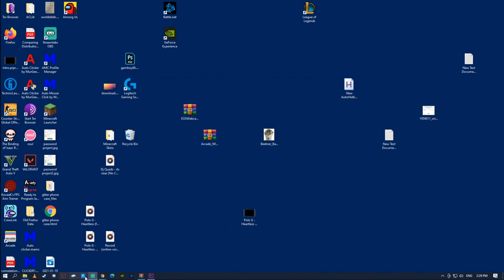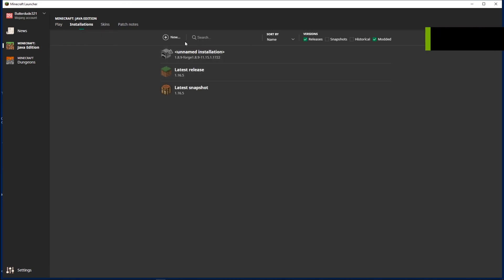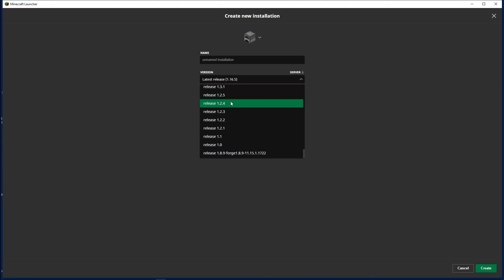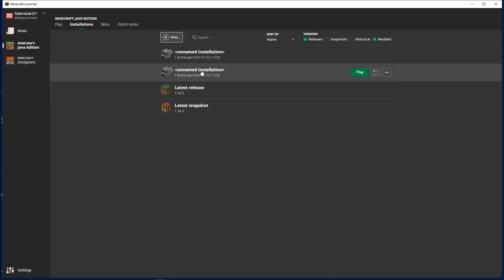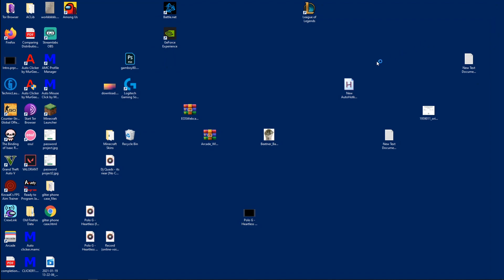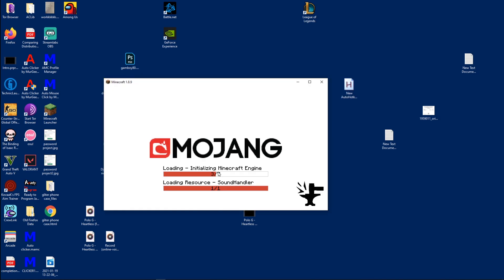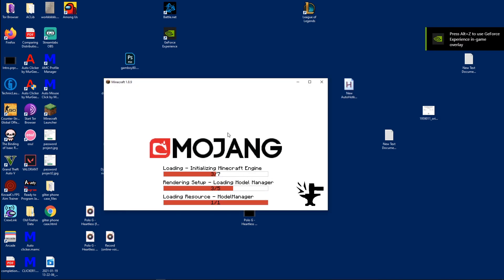Open up Minecraft. Go to Installations, then Add New. Go to Versions, scroll down to the very bottom, and it should say 'release 1.8.9-Forge' or something in that context. Click Create, then click Play, and it should boot up Minecraft Forge 1.8.9.